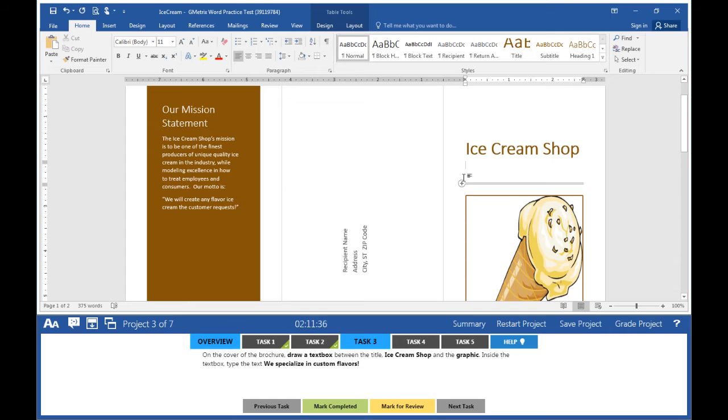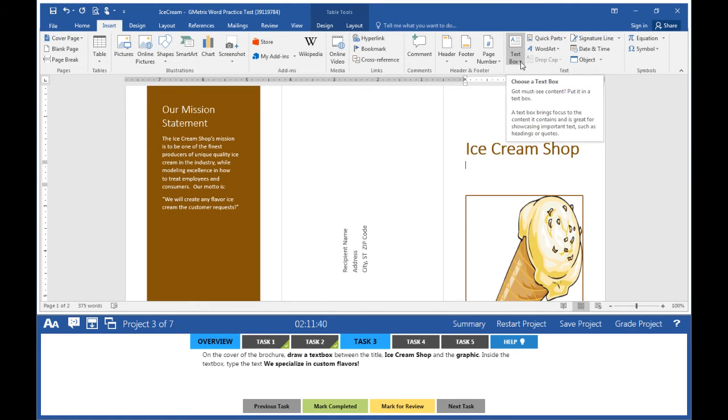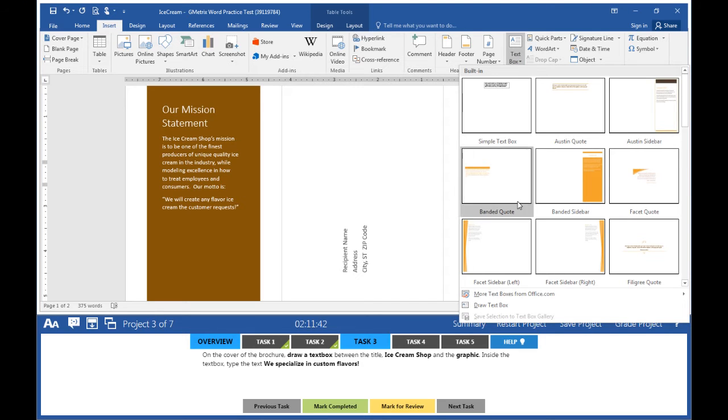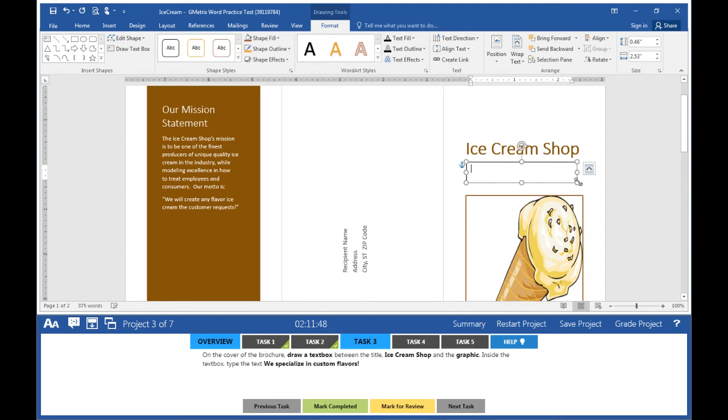Click on Insert. Look for Text Box. Click on the drop-down arrow, select Draw Text Box, and draw a text box. Type in the information.